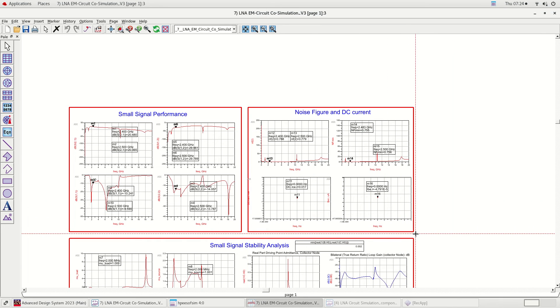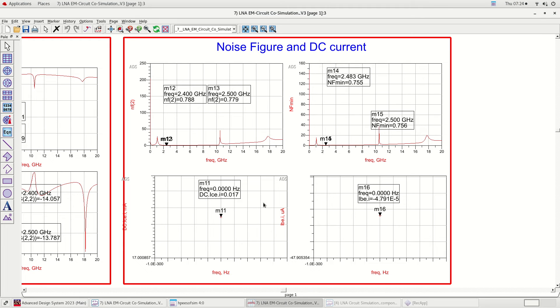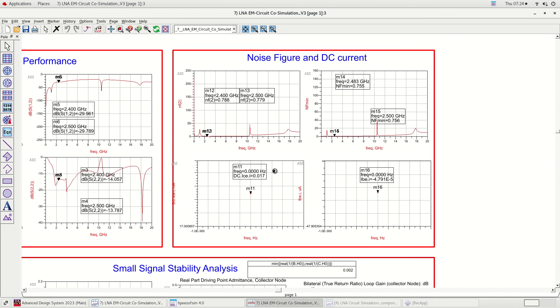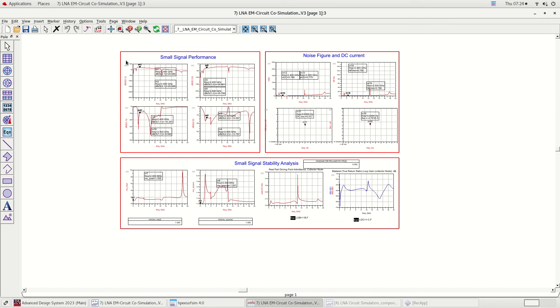This figure shows the noise figure and DC simulation. The excellent noise figure of 0.78 dB is obtained across the band. A collector current IC of 0.017 mA is obtained which is also the total current draw of the LNA.